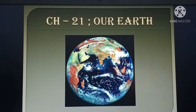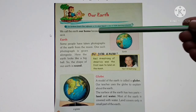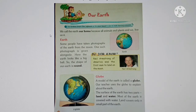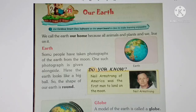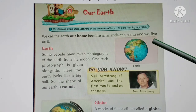In today's class, we will be discussing more about our home planet, our Earth. Children, open your EBS books to page number 98. We are discussing chapter number 21, 'Our Earth.' We call the Earth our home because all animals, plants, and we live on it.